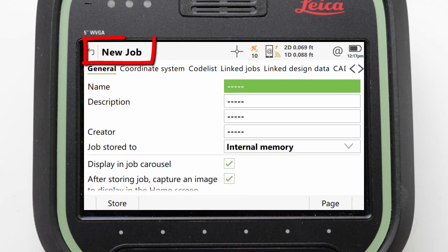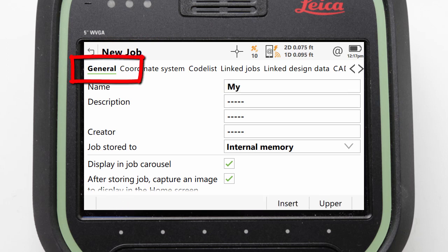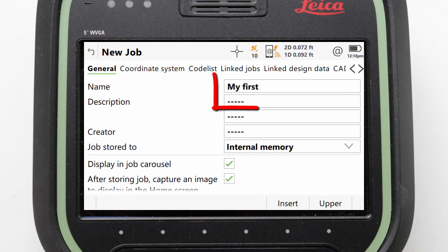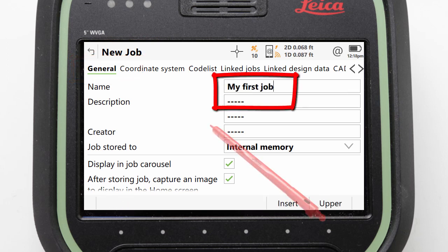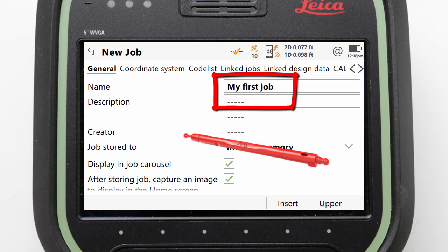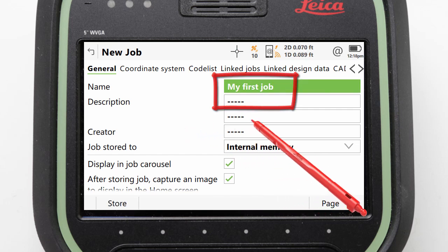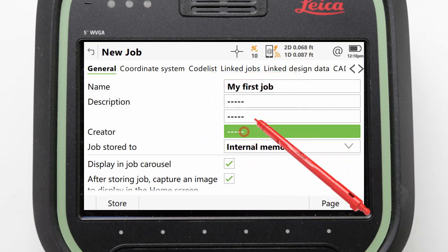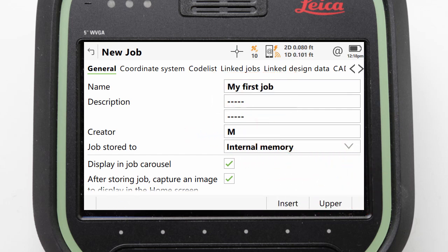We are then taken to the new job panel, allowing us to fully define our desired job. We will start on the general page tab where we can enter our job name — for example, 'my first job'. If desired, we could also enter a description and a creator.